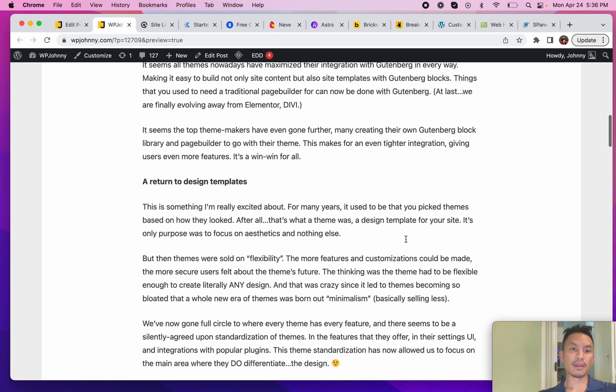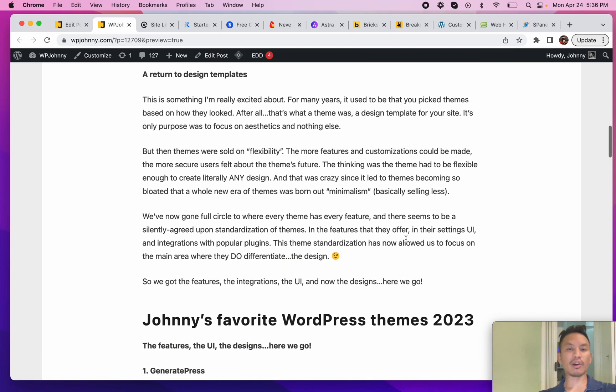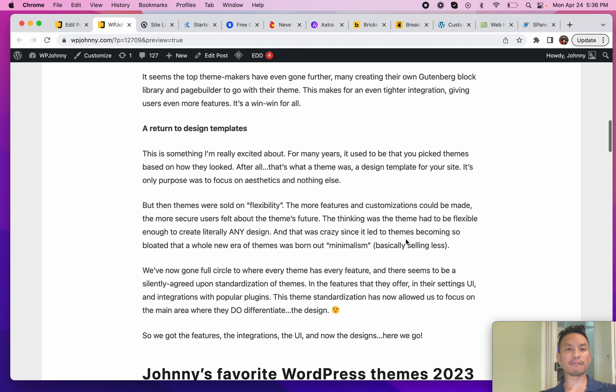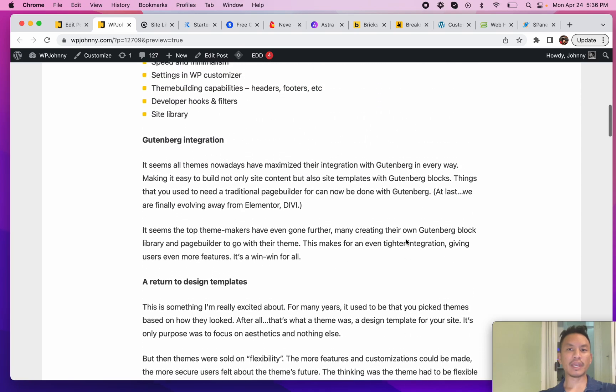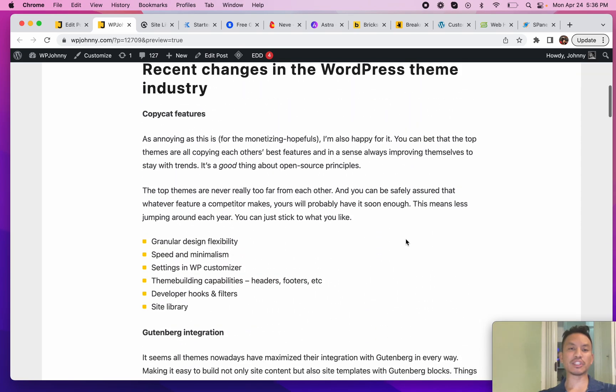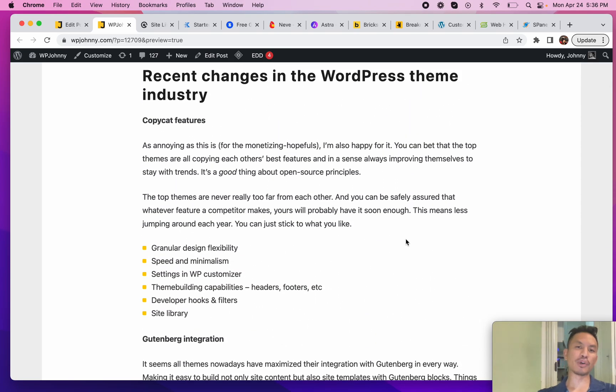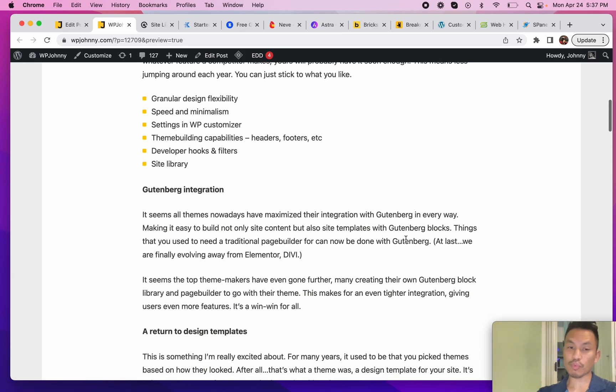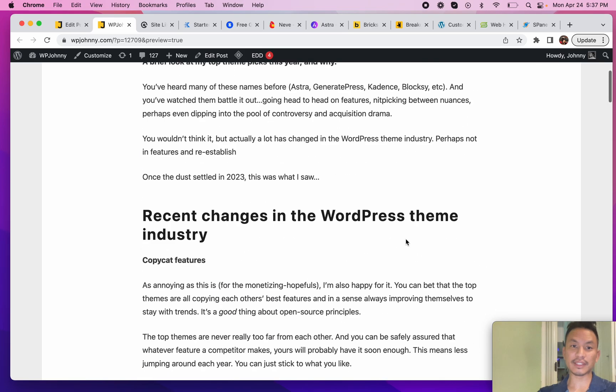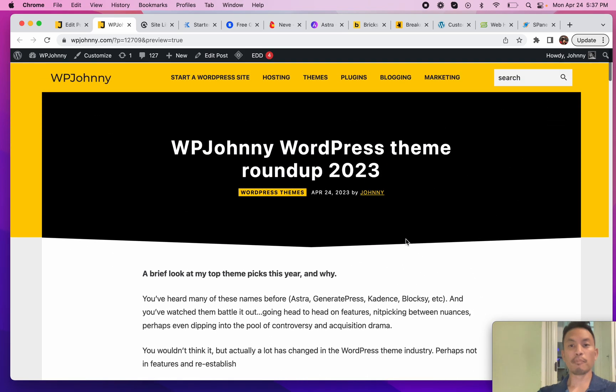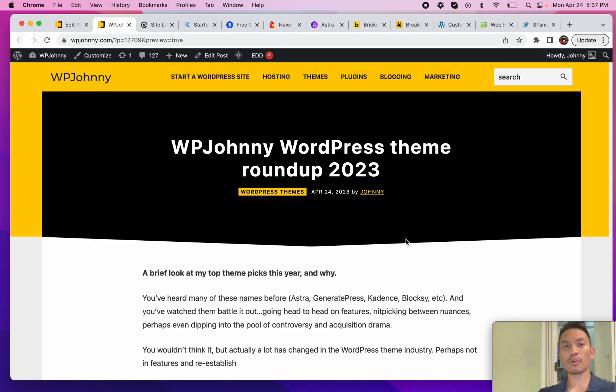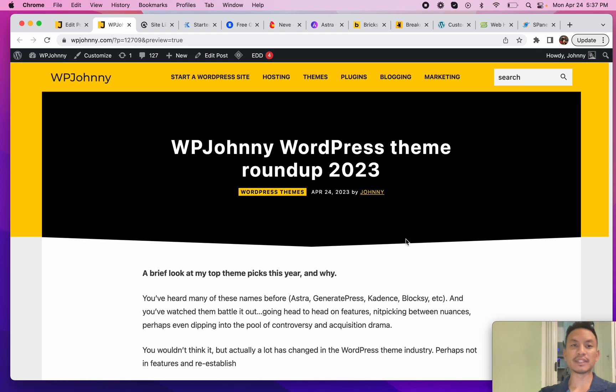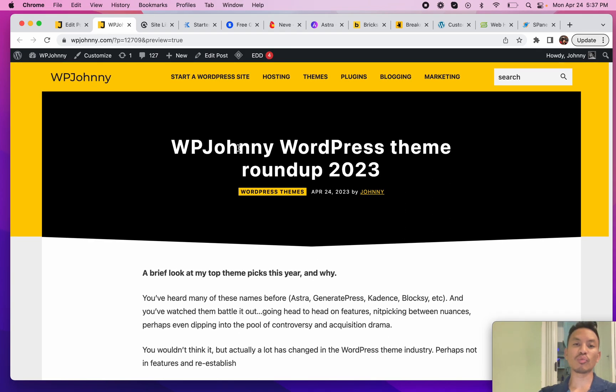Likewise, they also have many features and customization options to help you build a custom theme without having to code. All of the top ones do more or less the same thing, but I'm going to cover what makes them distinct and why certain ones stand out a little more for me than others.